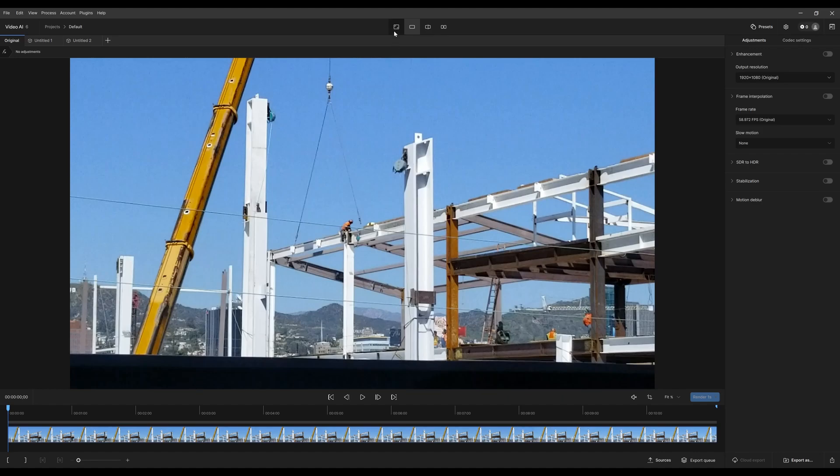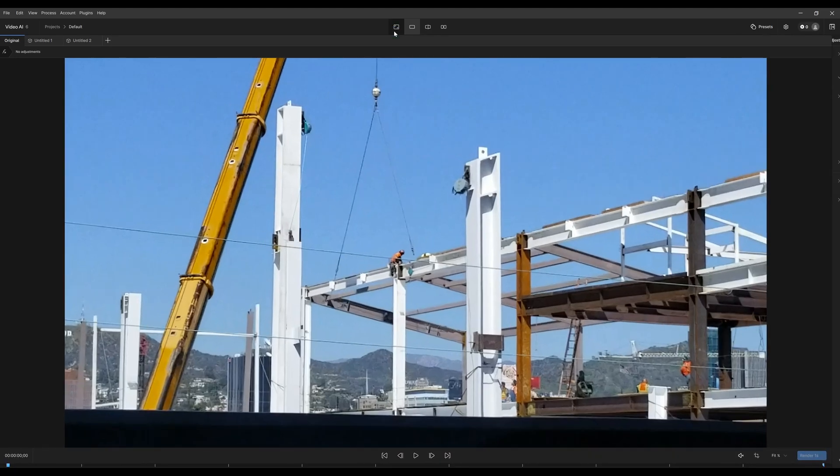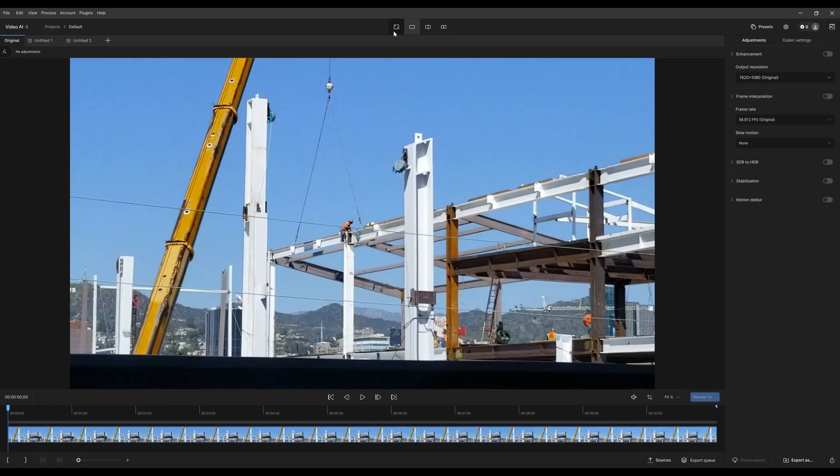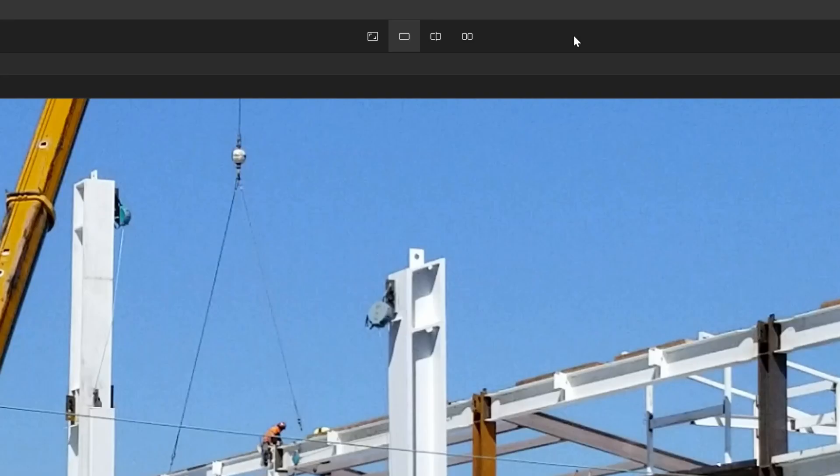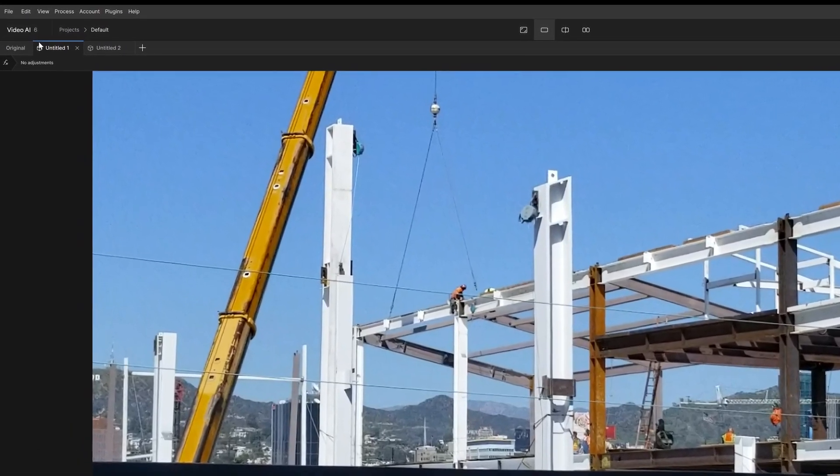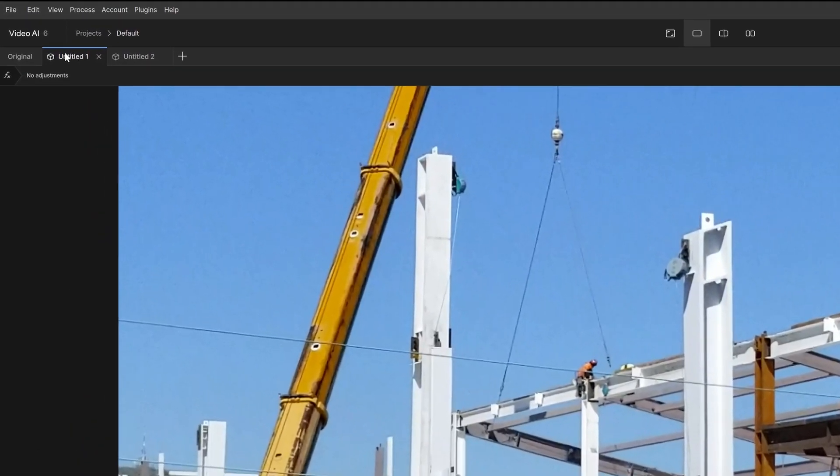So again, this is just expanding and going back to our normal settings. Now let's focus on these little guys right here. Single view will show just the one tab that's selected. Here you can see this is selected.